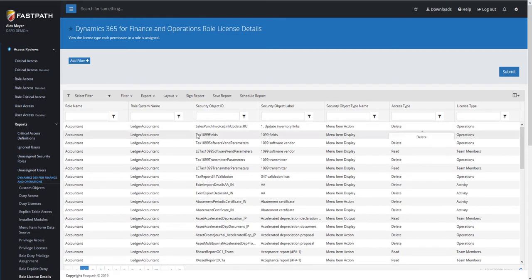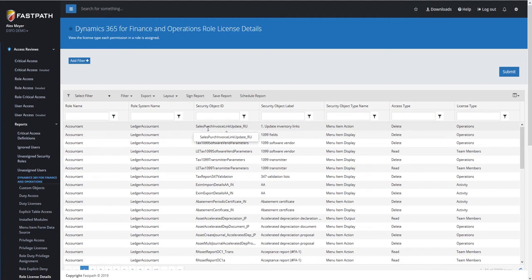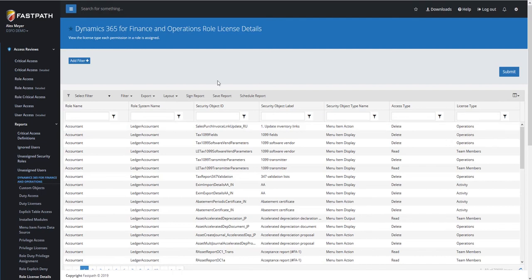In this case, the Accountant role has access to the SalesPerch Invoice object at a Delete level, which is requiring an Operations license. In this example, we're able to go and see the license type for each individual role, and we can do the same thing at the Duty or Privilege level as well.